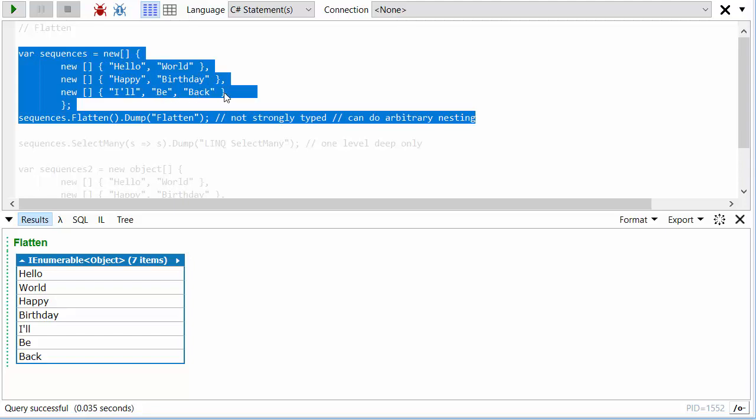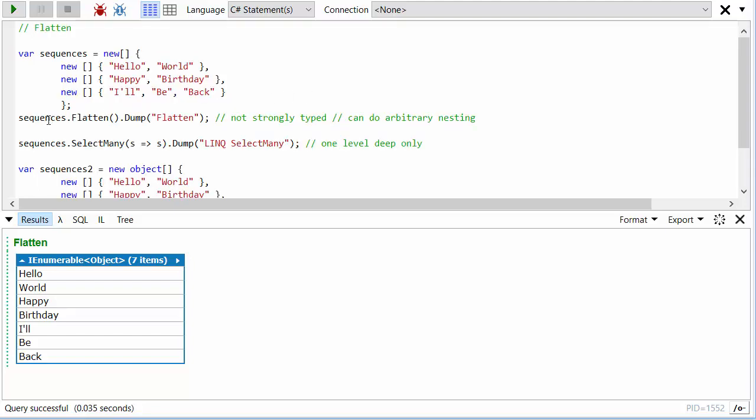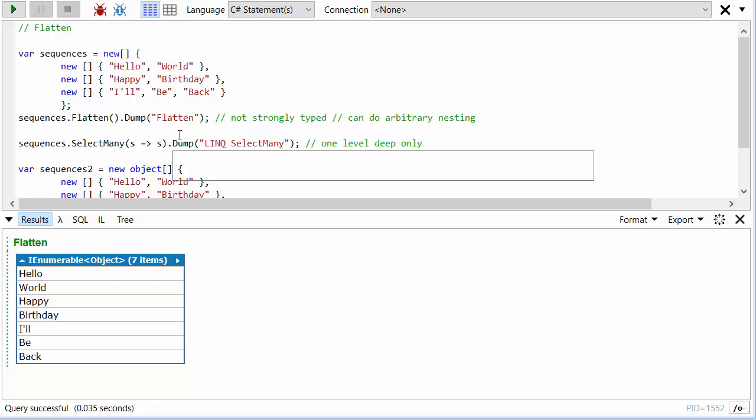Now notice this one isn't strongly typed, it's an enumerable of objects not string, so it can cope with any type of thing in there. But you would need to then do a cast LINQ extension method if you wanted to get it strongly typed again afterwards.